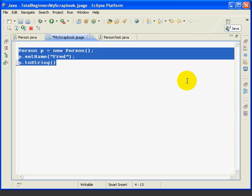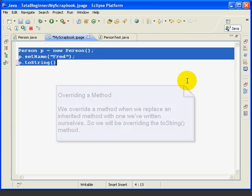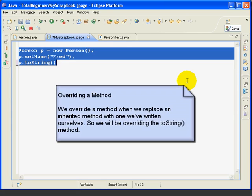Whenever we create a new class, we normally want to change the toString method to better represent the objects of our specific class, and this is an example of overriding a method. When we change a method we've inherited from a super class, that's overriding. So we'll replace the method toString from the super class with a method that we write for our class.